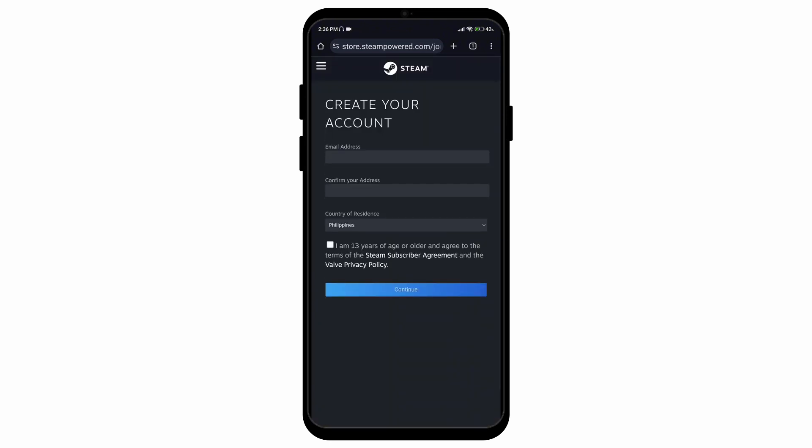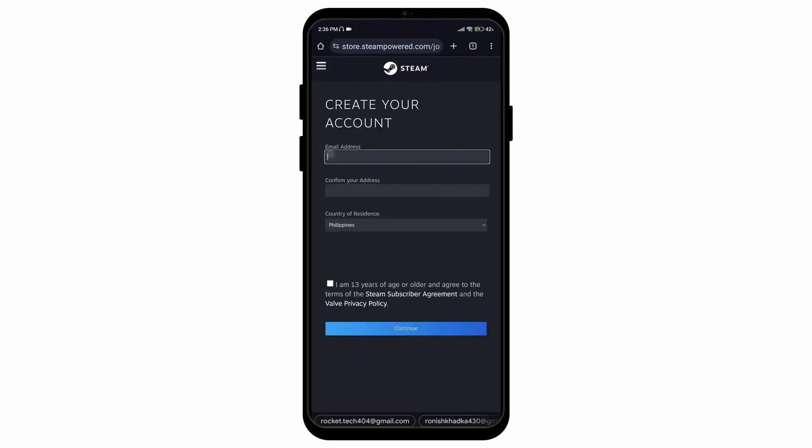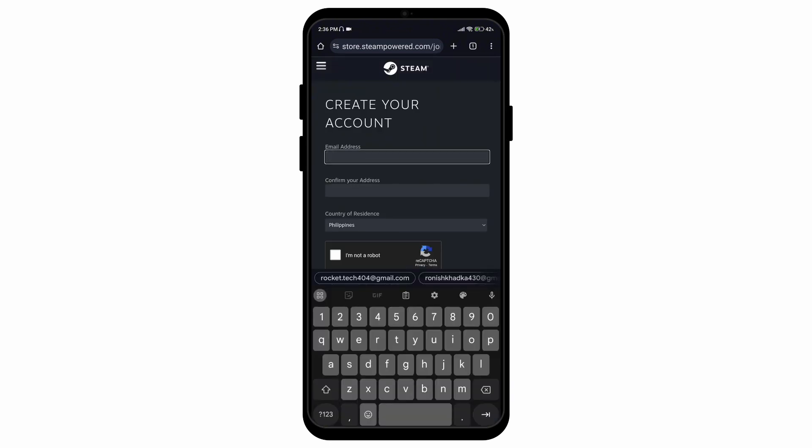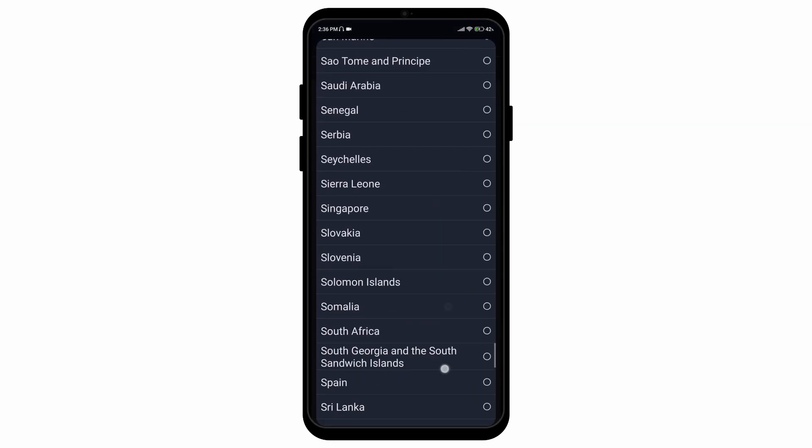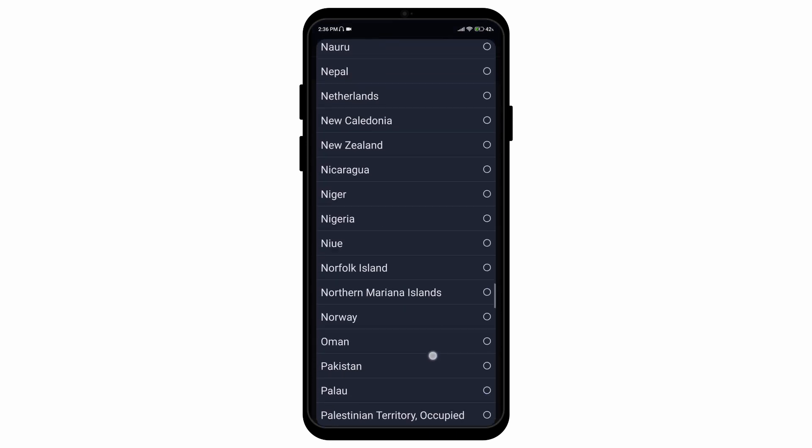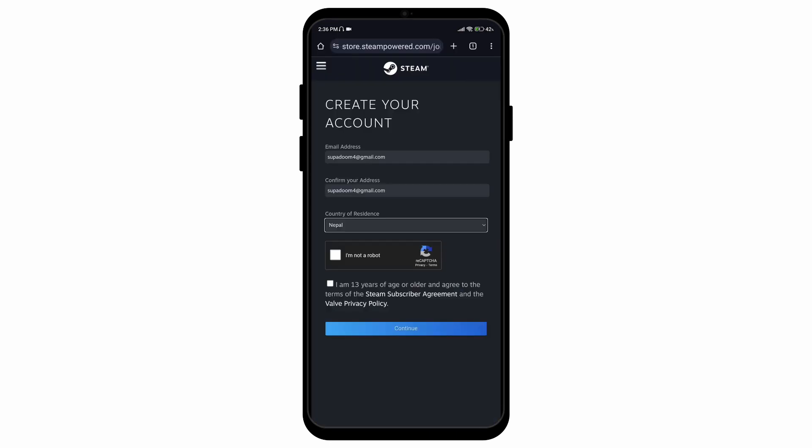Select on the first search result over here and then you can enter your email address, then confirm it. You can also select your country of residence and then you can tap on the option that says I am not a robot.